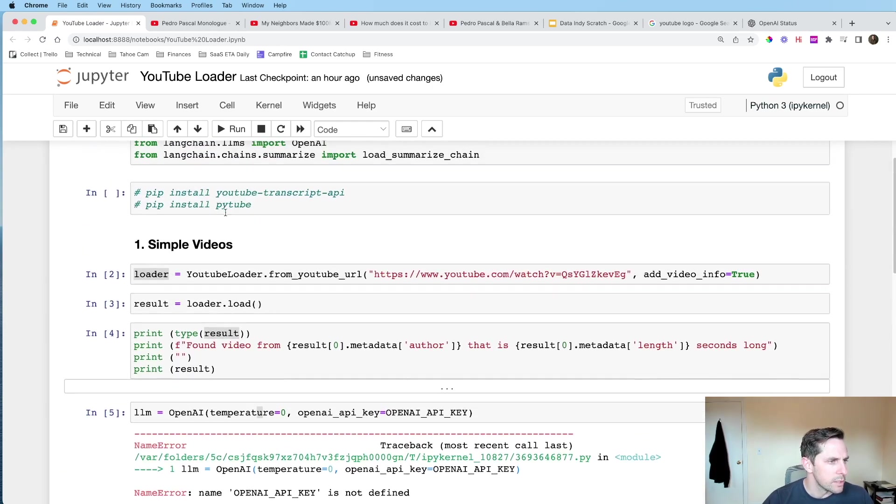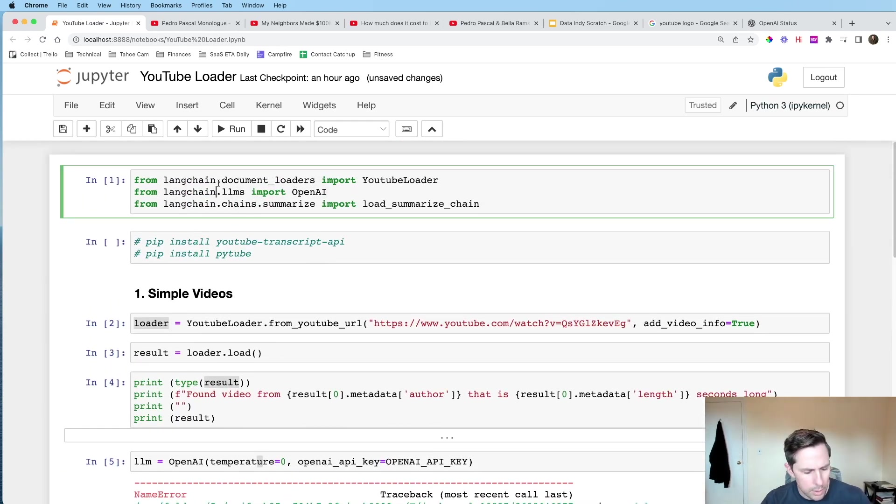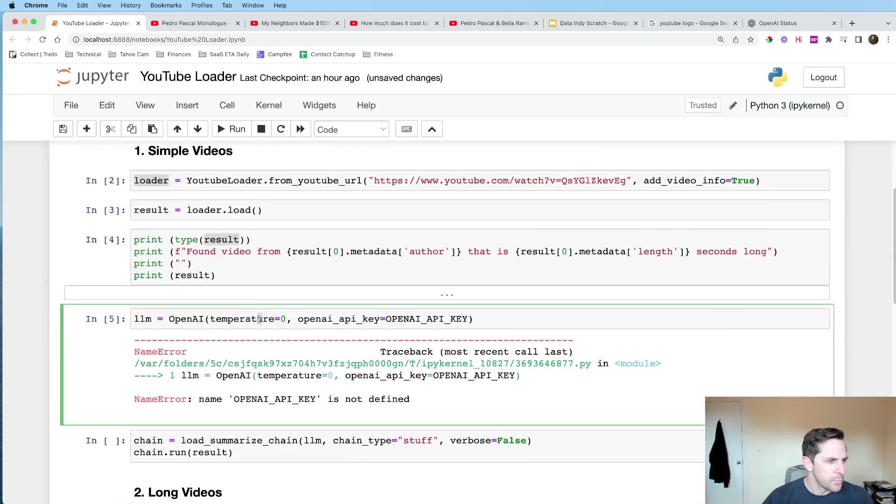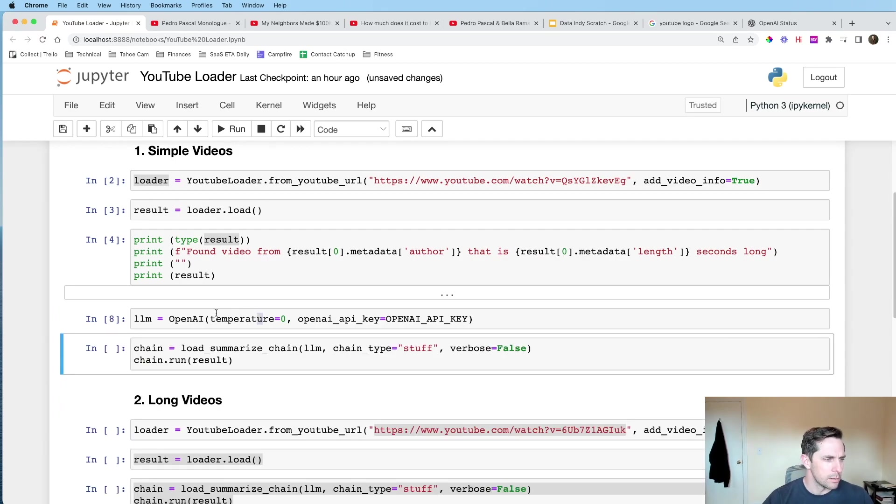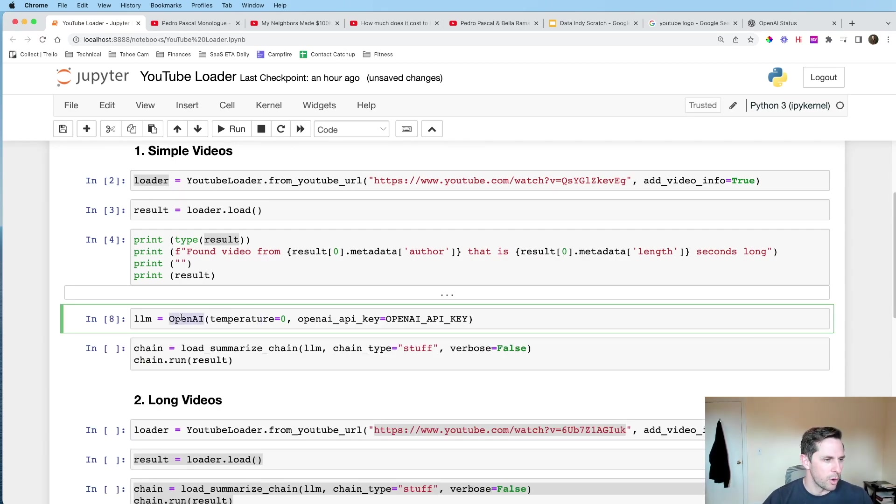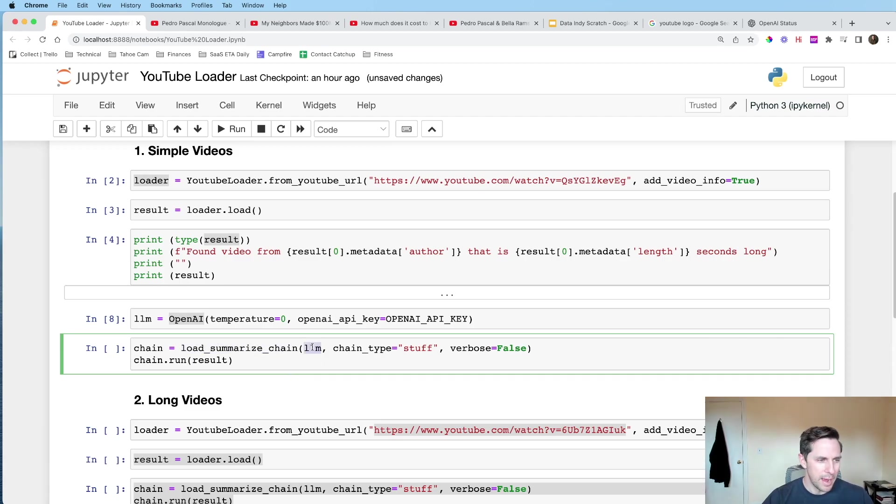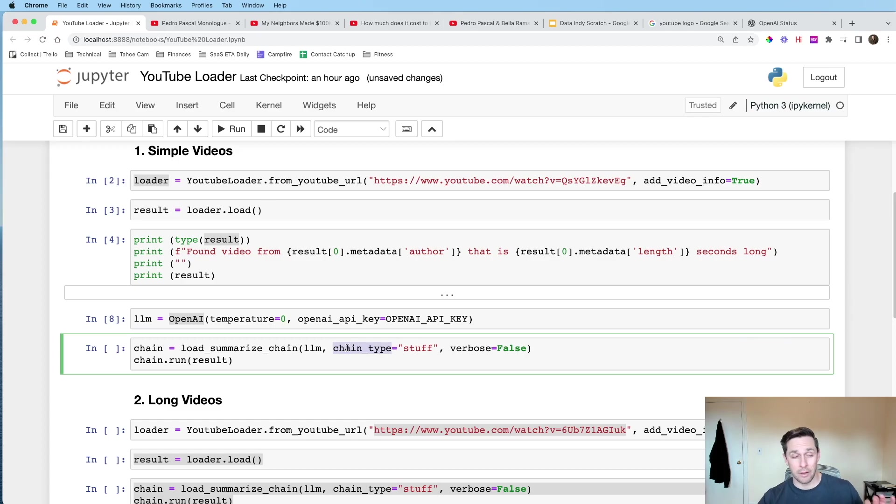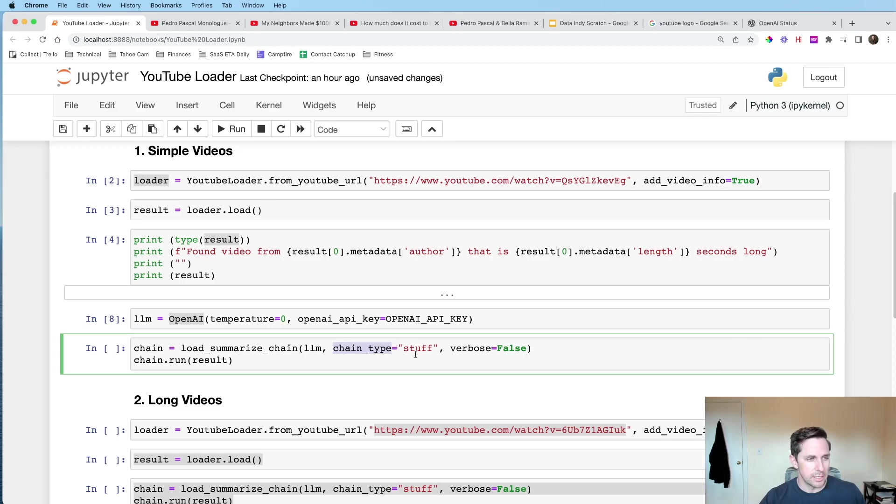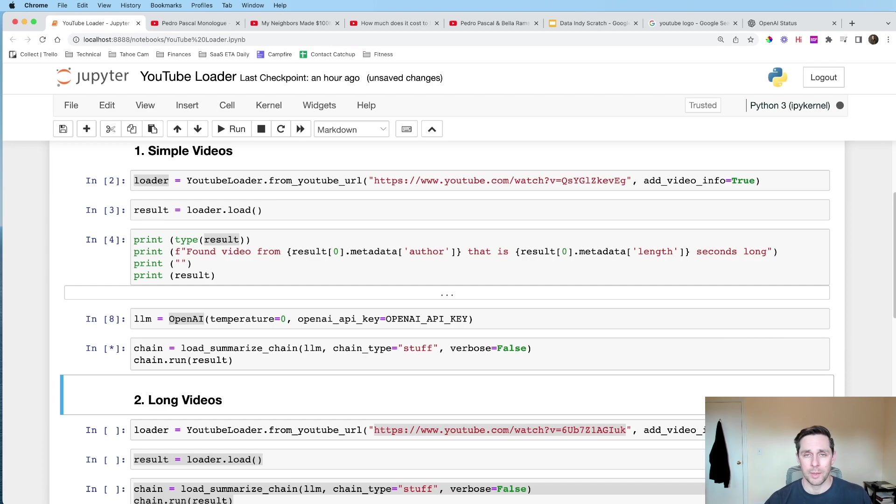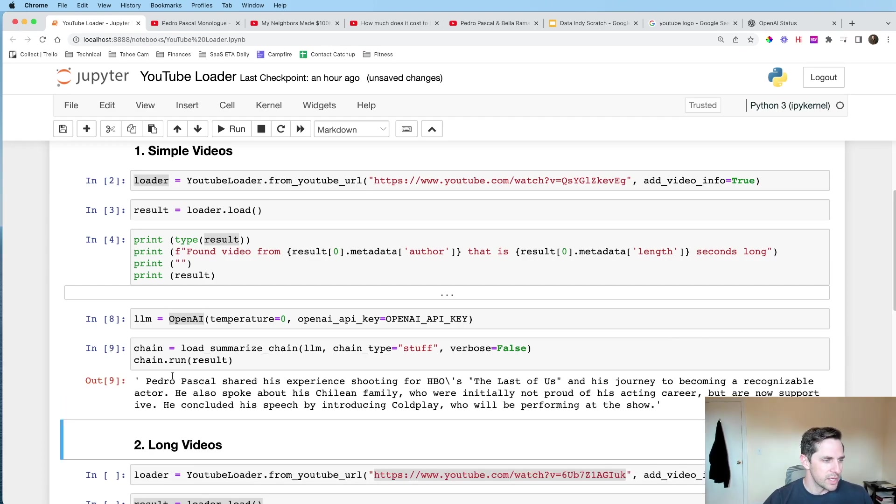But I'm gonna go ahead and close this here. We're gonna instantialize... Oh, I need to load the OpenAI key. We're gonna initialize our large language model, which is gonna be the OpenAI one. And then we're gonna call load summarize chain. We're gonna pass it our model. We're gonna say chain type equals stuff. Important here. We're gonna talk about why this is changing later. We're gonna say verbose equals false, because we don't want to see anything. And then we're gonna pass it the result that we loaded in, which was the document, or the list of documents that we had.